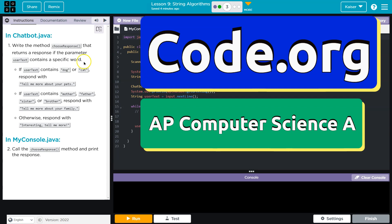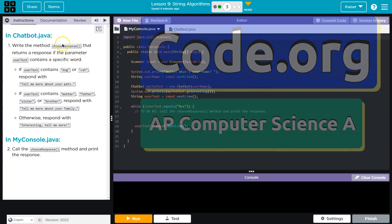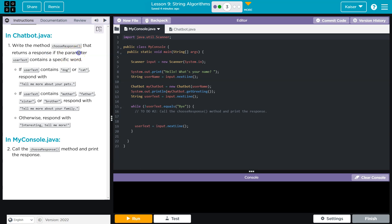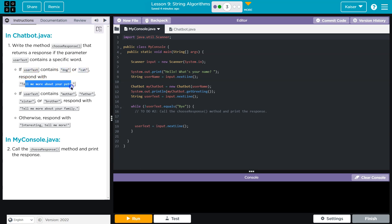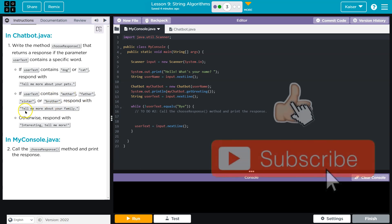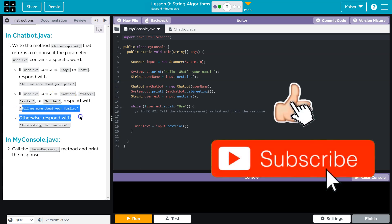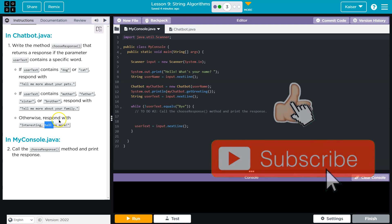This is code.org. We need to write a method called chooseResponse that returns a response if a parameter or user text contains a specific word. If user text contains 'dog' or 'cat', respond with a set message. If user text contains certain family words, respond with 'tell me more about your family.' Otherwise, respond with a default message.